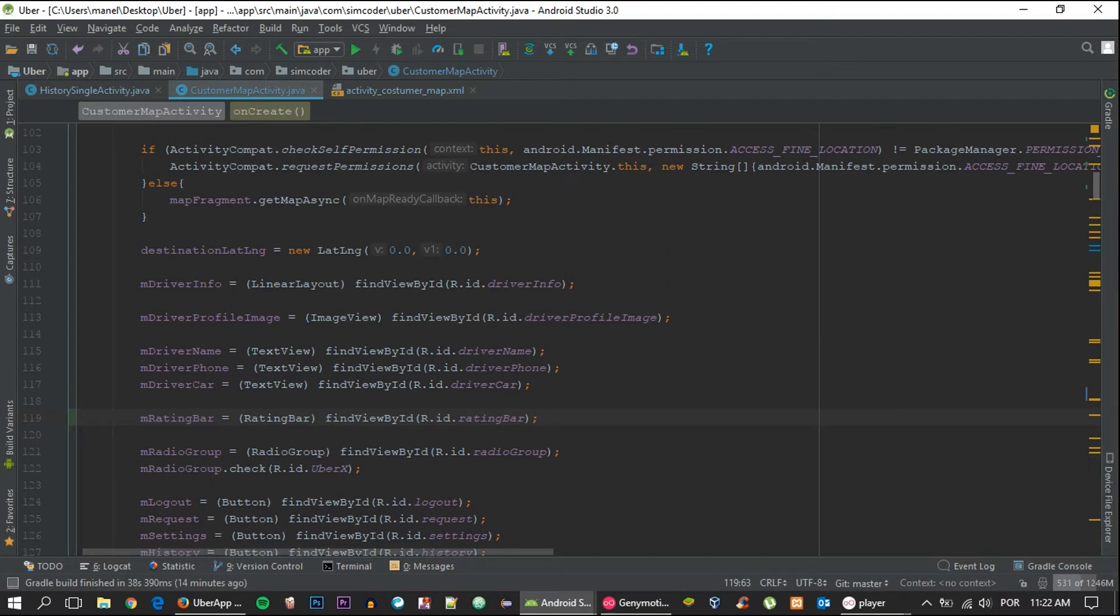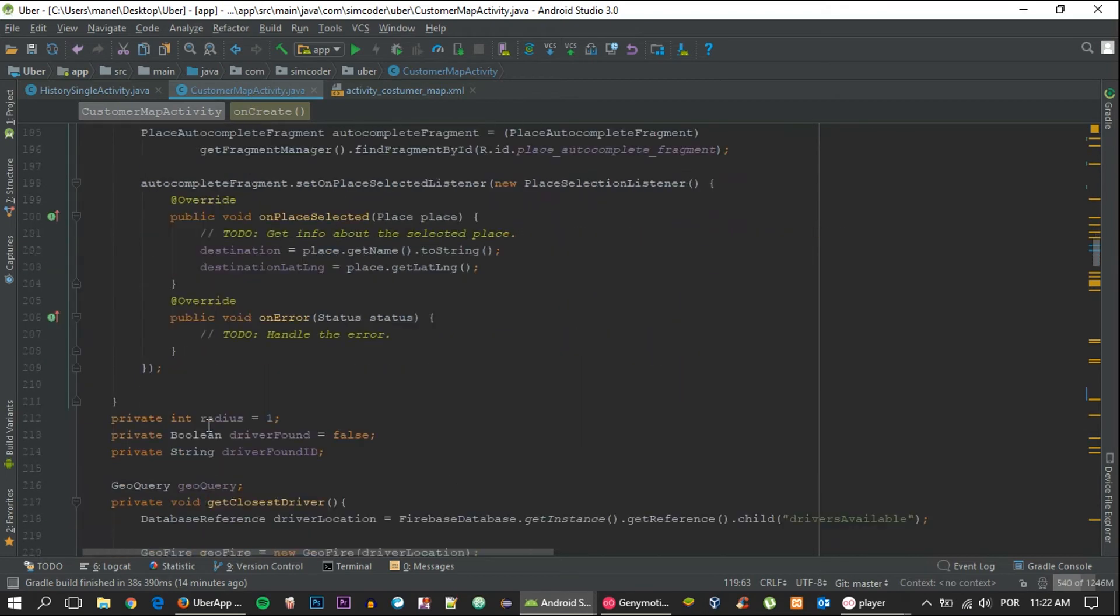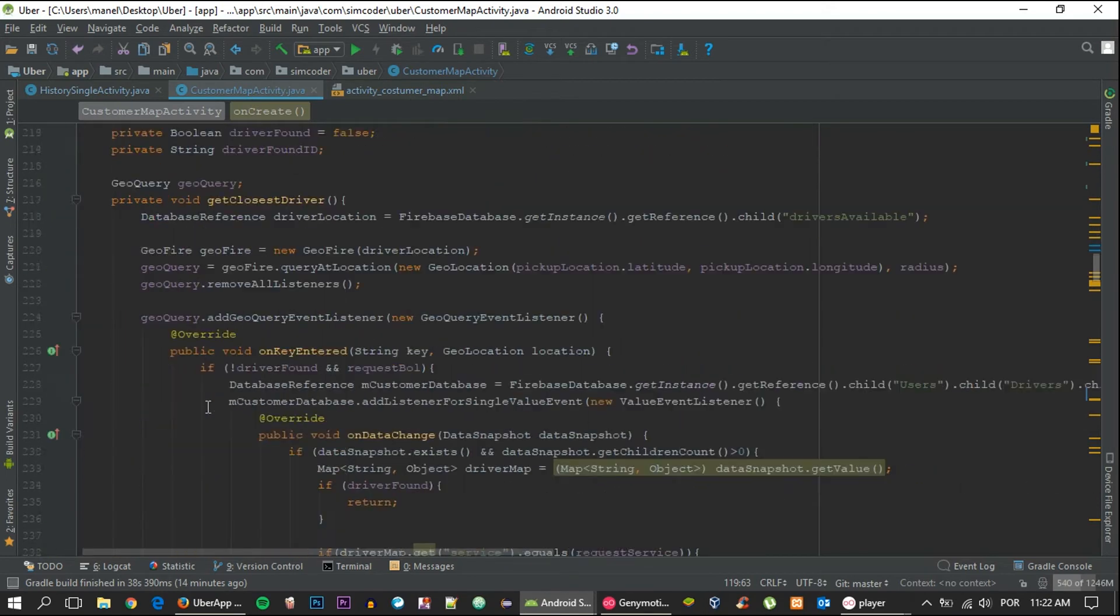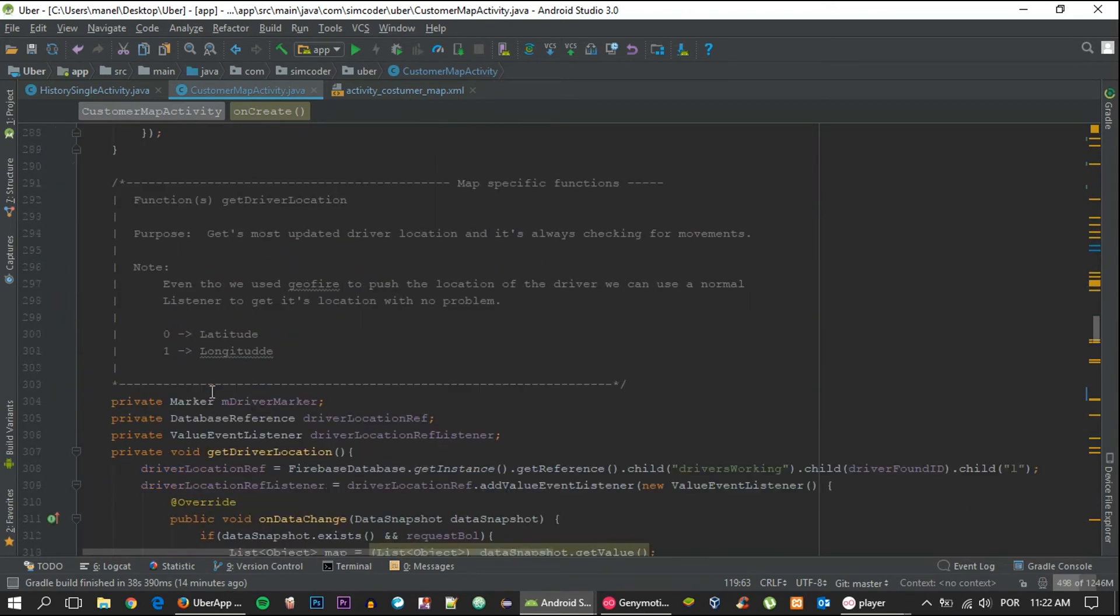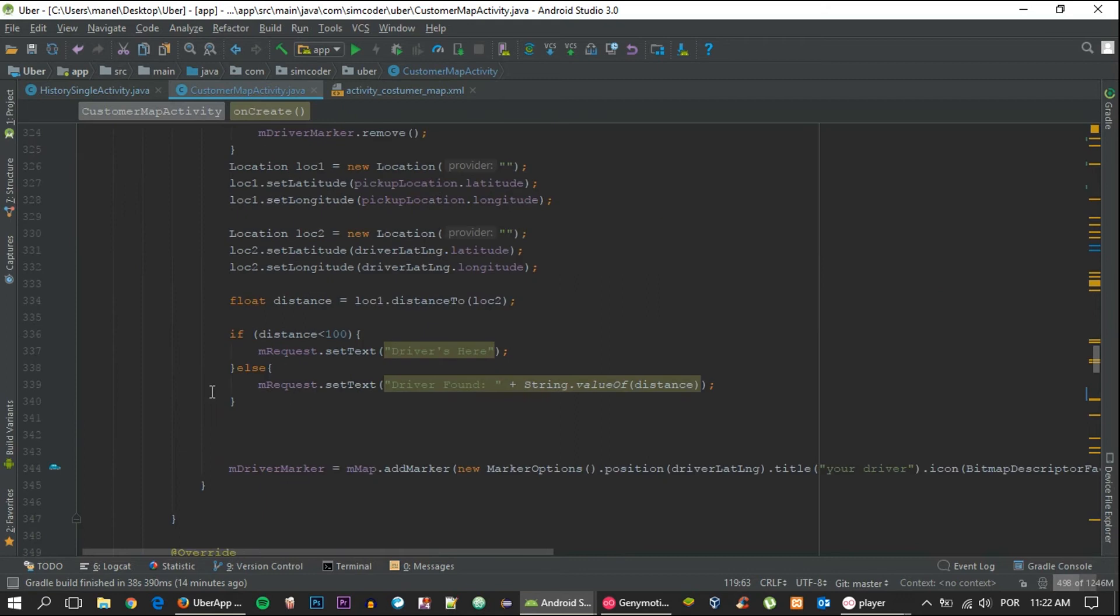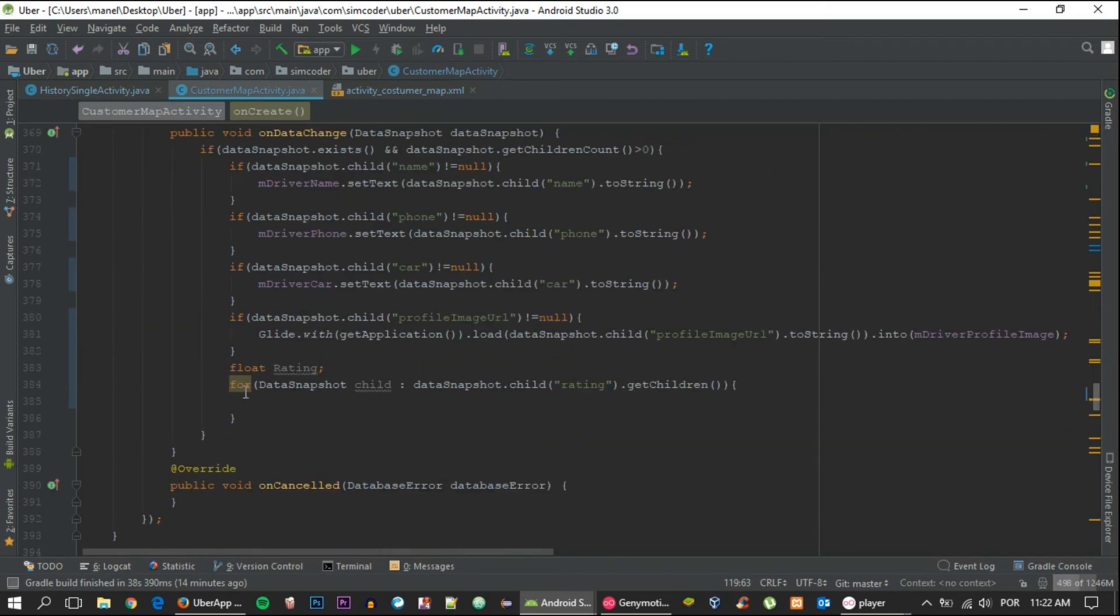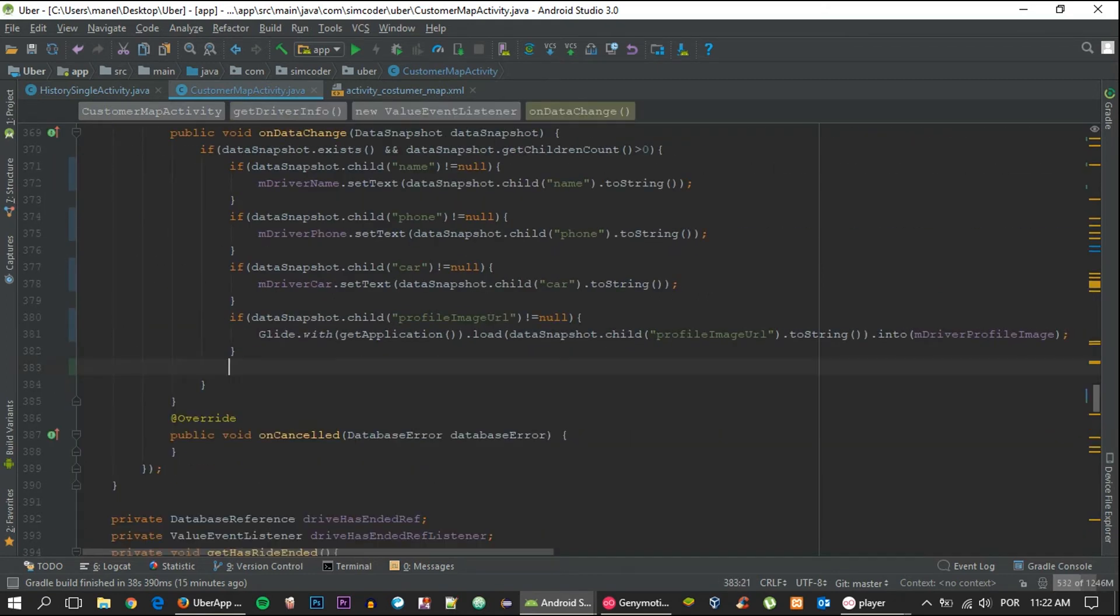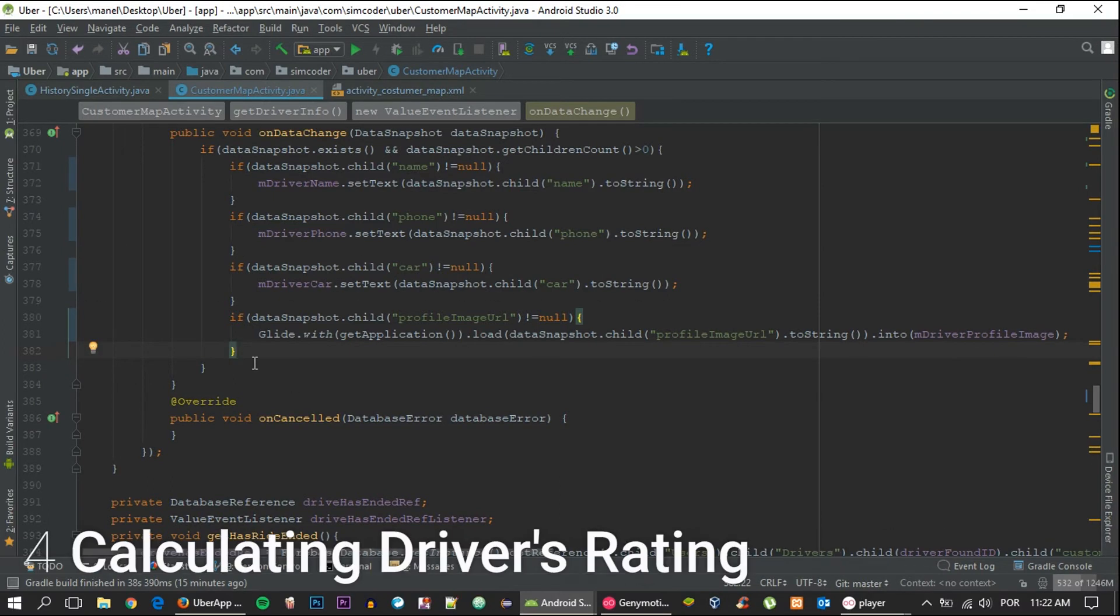Now that we're all set and done, we can actually go ahead and calculate the rating that we're getting. Let's scroll down to getDriverInfo because that's where we want to be.